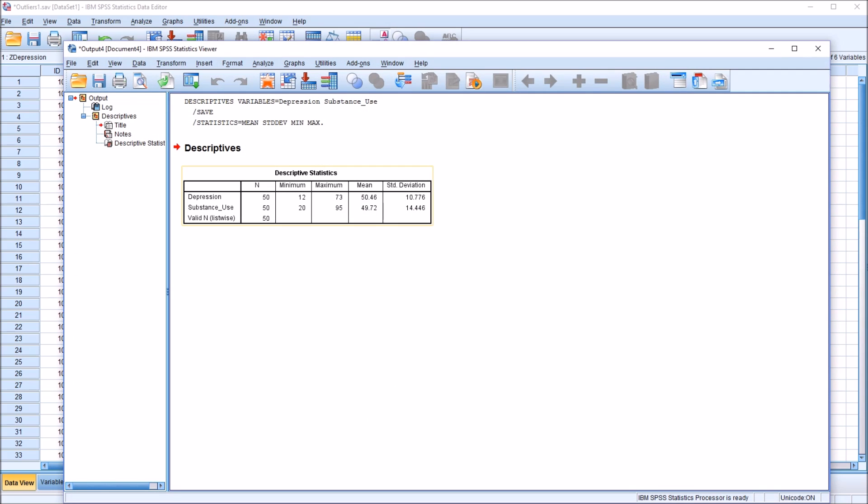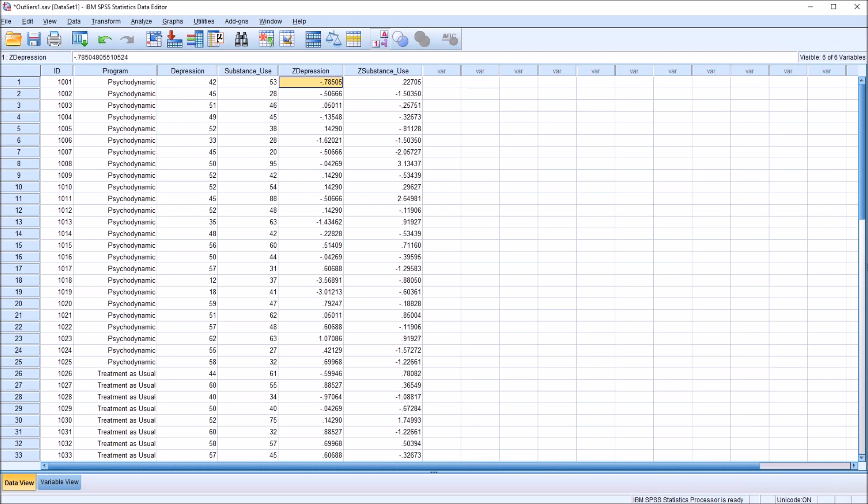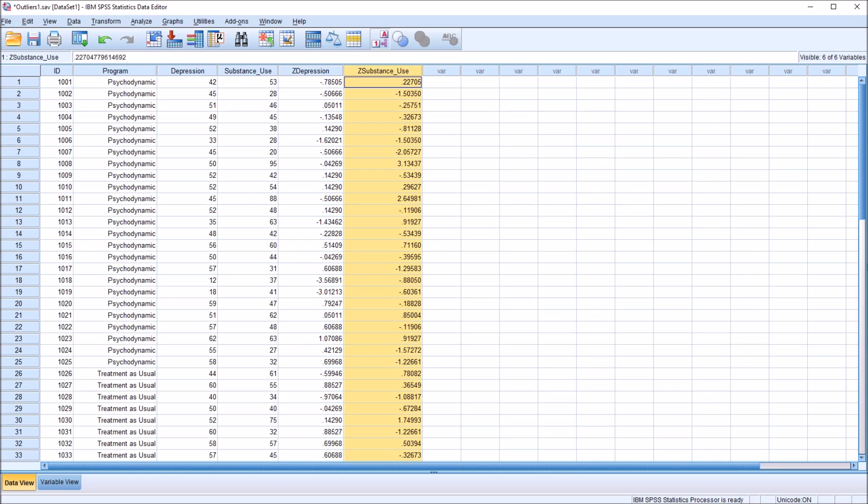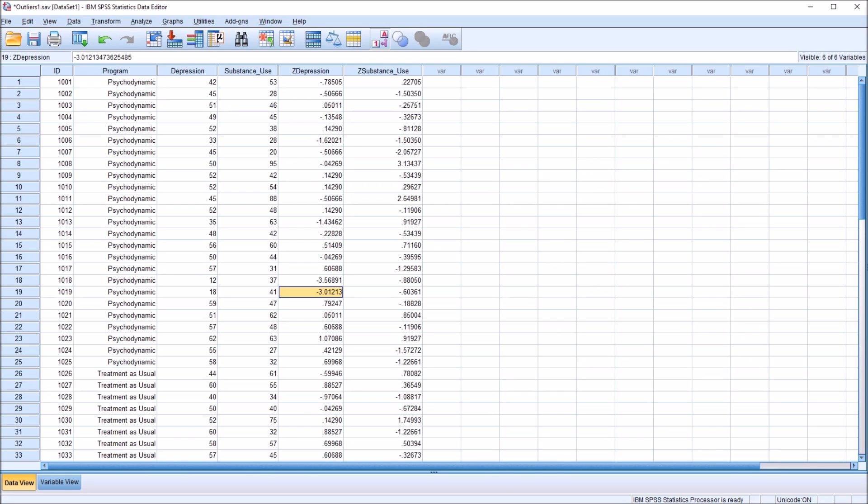You can see we have the output viewer. I'm going to move back to the data editor and we have these two new variables, z-depression and z-substance use. These are the z-scores associated with each of the raw scores in the variables. In these two new variables containing z-scores, I'm going to be looking for any value that's less than negative 2.68 or greater than 2.68. You can see here that records 18 and 19 for the depression variable are both less than negative 3, and for the z-substance use variable, record 8 is greater than 3.